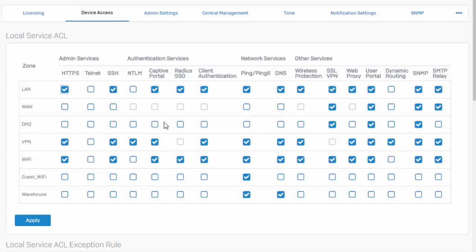Great, so we can see that we've updated our device access settings. You can continue on with this with different zones, different networks, and get really granular with our access controls. And that's really it.